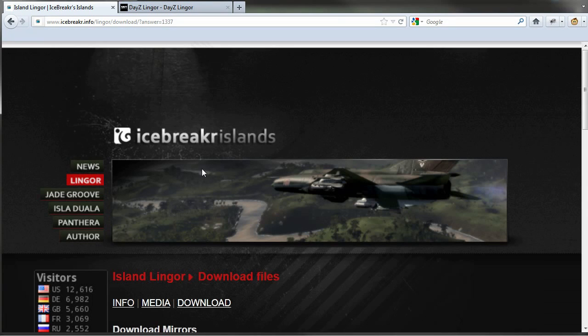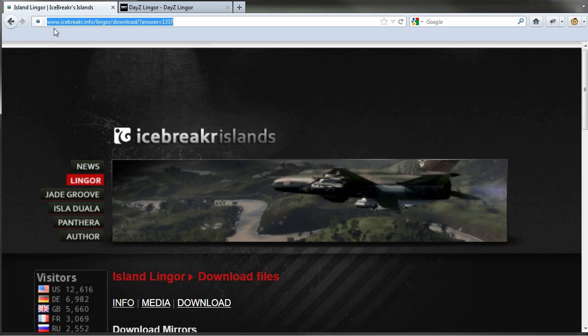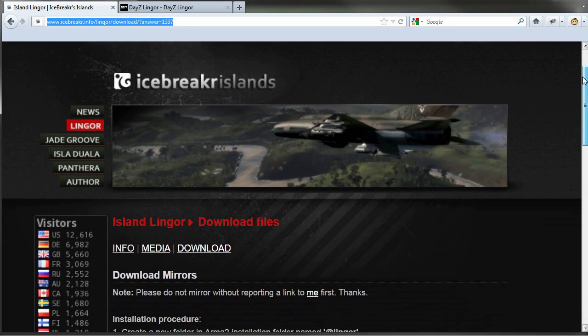Go ahead and open up your favorite web browser and go to the first link which is in the description, which is the icebreaker.info website. Now there's a couple other websites like Armaholic, but I found that Armaholic is kind of slow to download from and this site gives you a couple other links to download Lingor Island from.